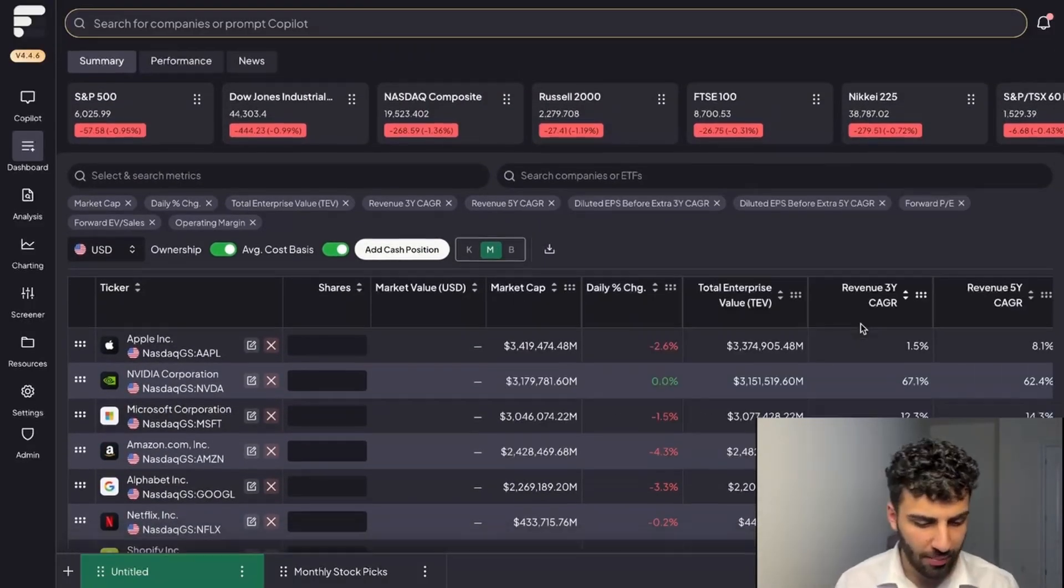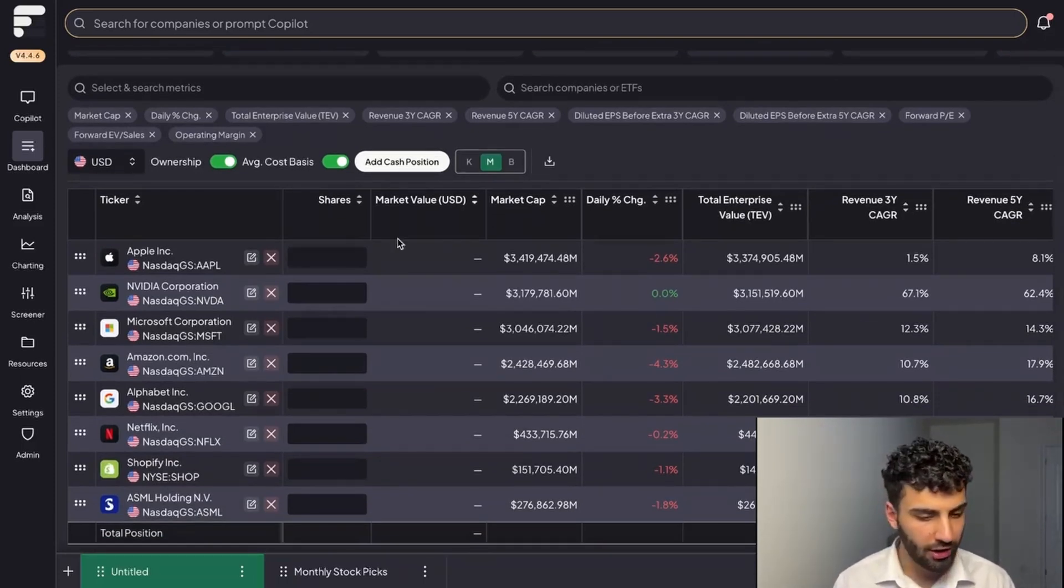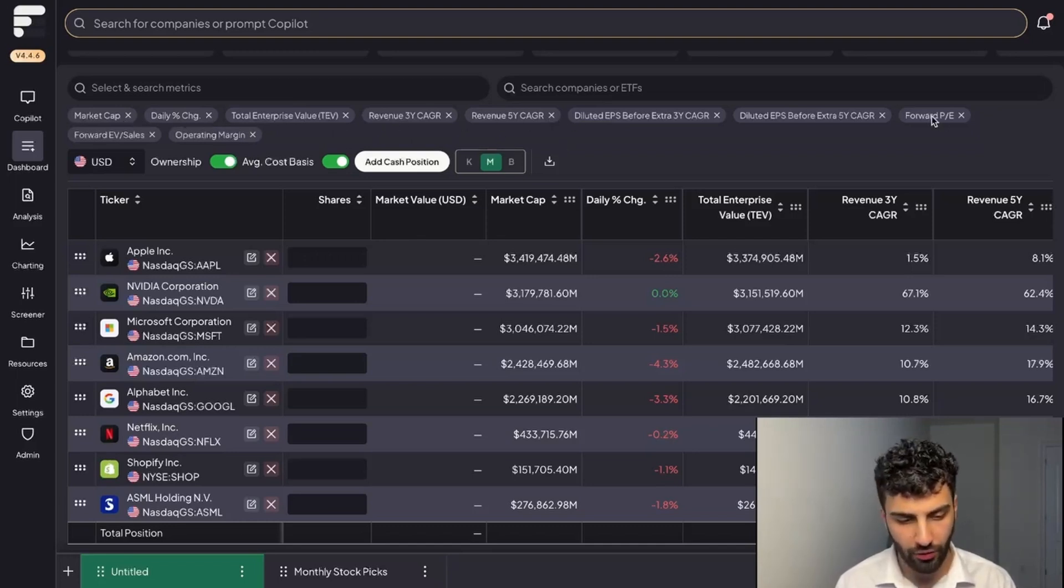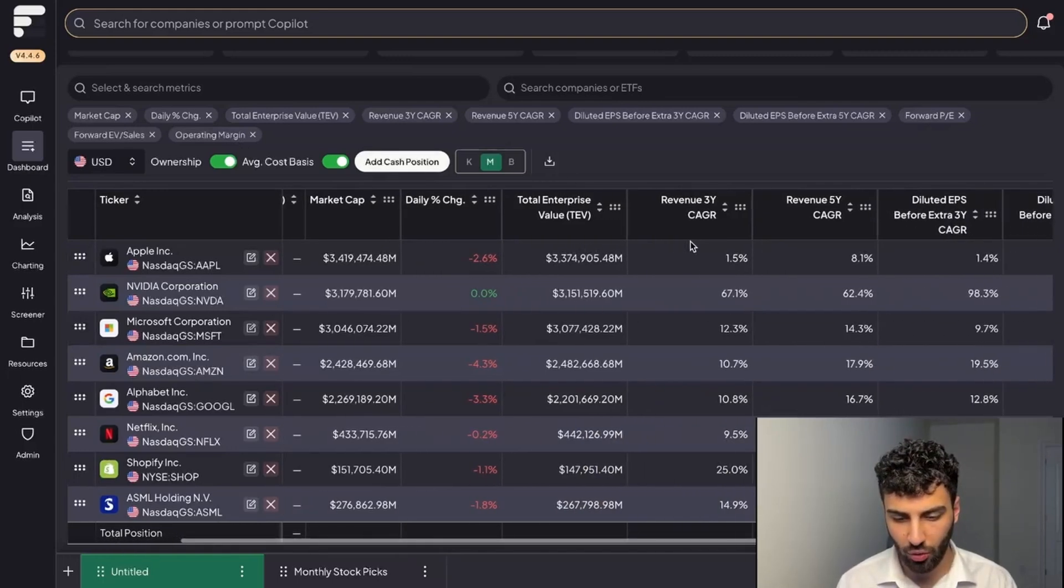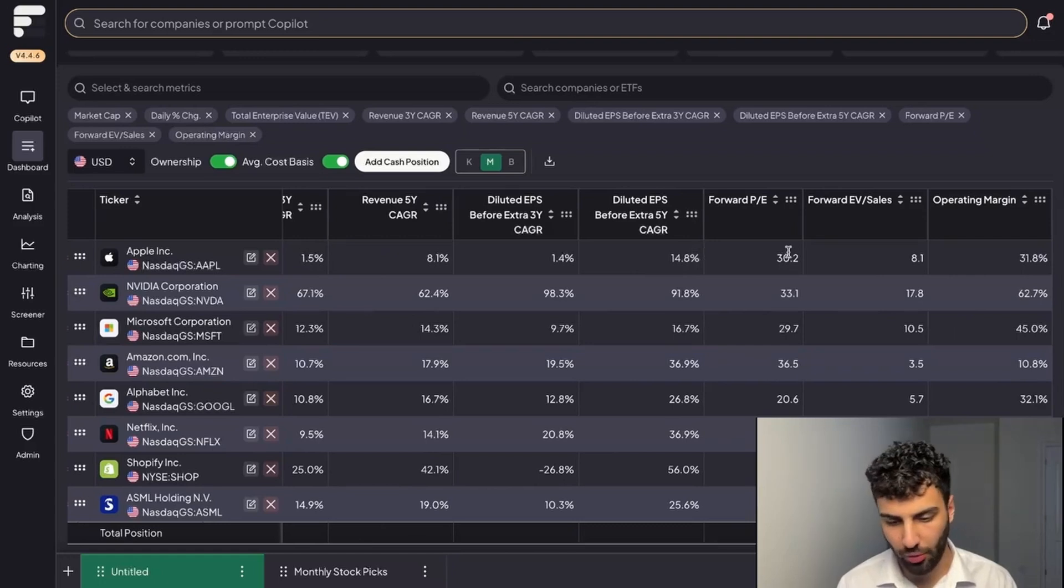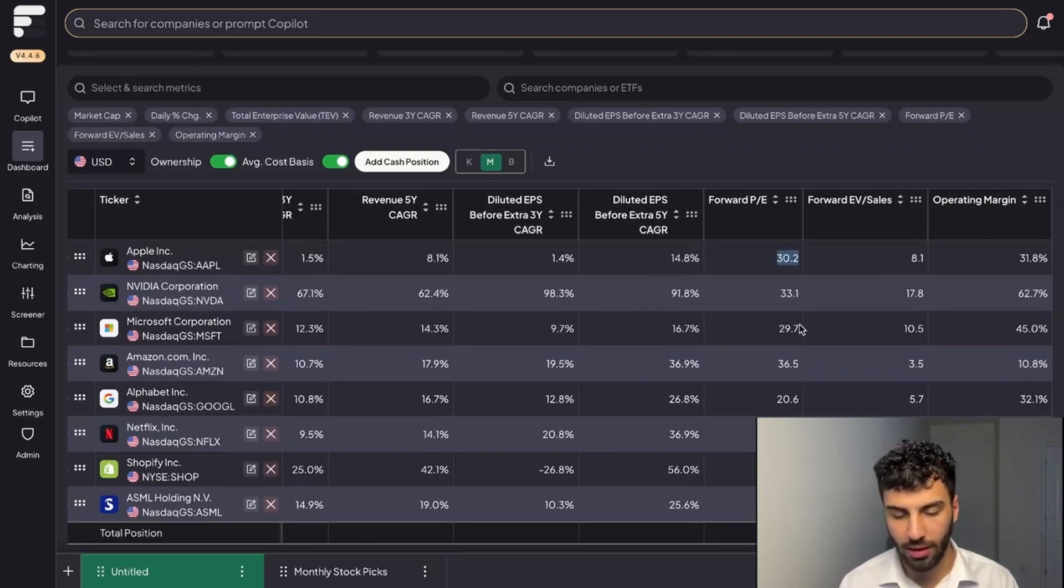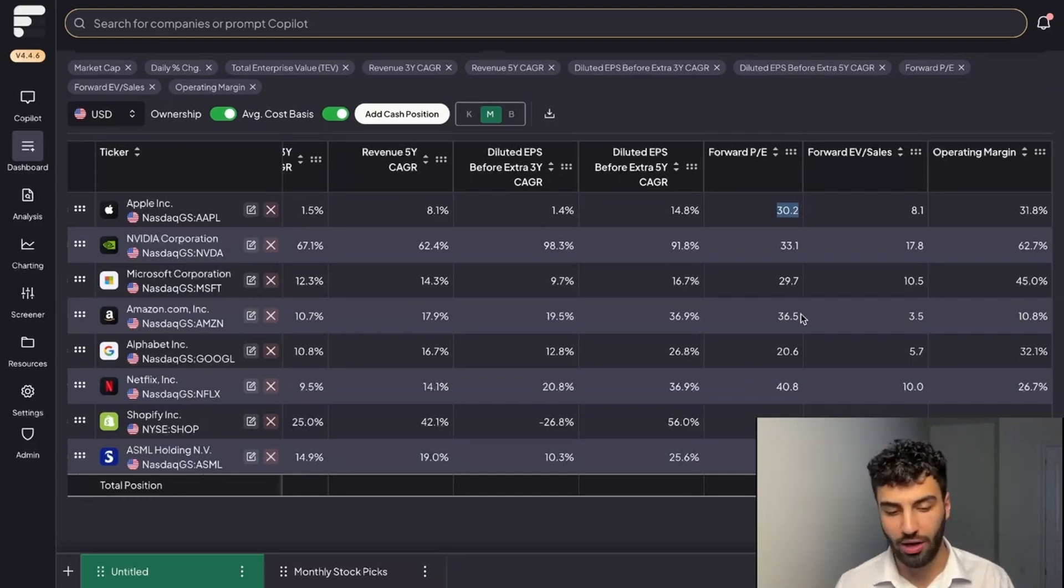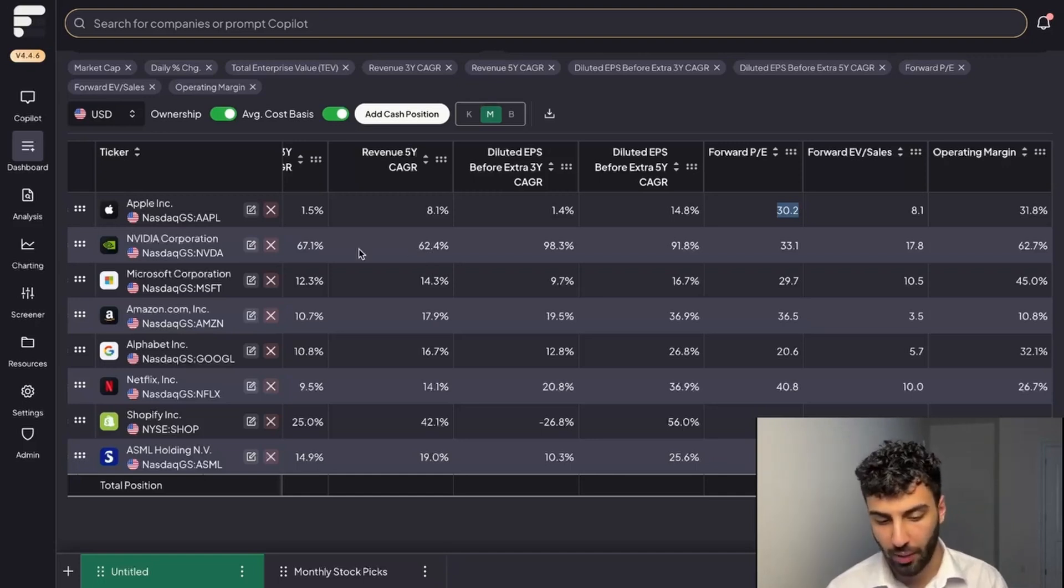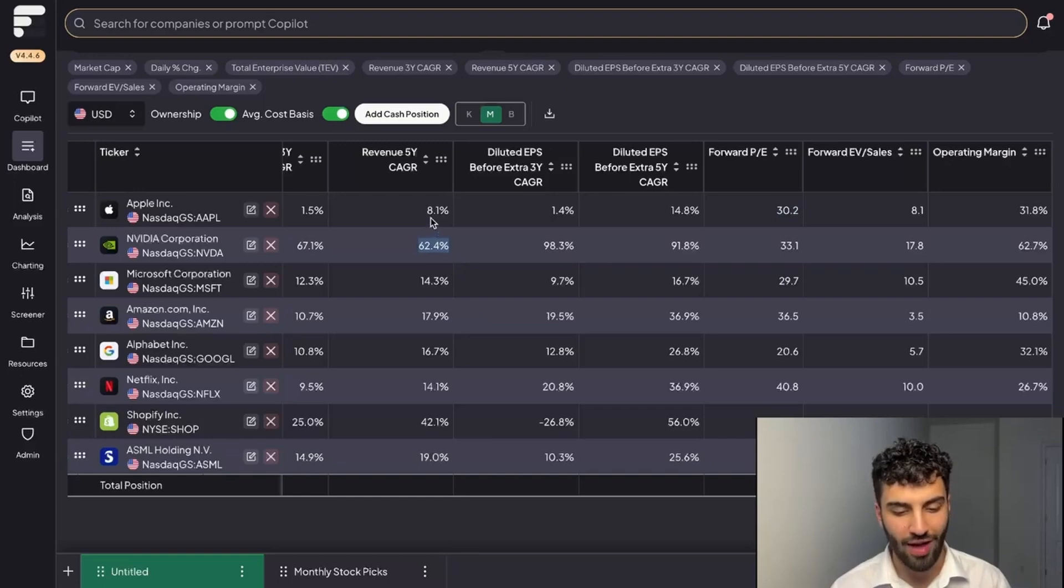Once you put your stocks into the dashboard, you're already given a handful of different metrics such as the market cap, the daily percentage change, a couple growth metrics, the forward PE of all the different companies, and additionally the operating margins. To view these you'll want to scroll to the side. For example, Apple right now is trading at a 30 forward PE. It's a very quick way of being able to look at where your businesses are trading in terms of valuation or how fast their trailing growth is and easily be able to compare. So right away I'm able to see for example that NVIDIA over the past five years has drastically grown faster than Apple.